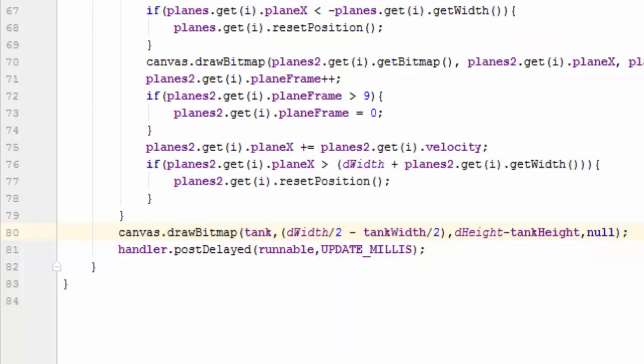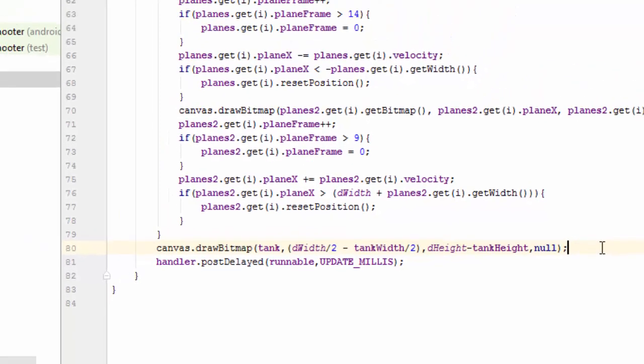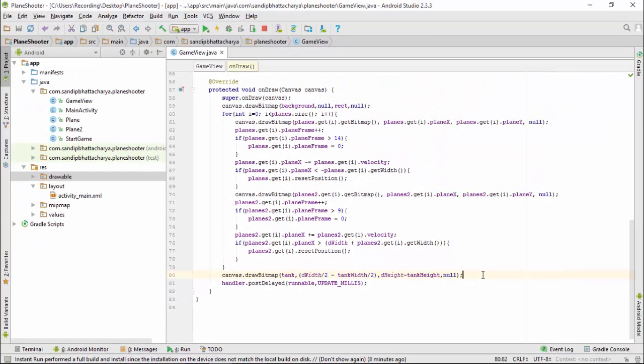Since we want to draw the tank exactly at the center bottom position, the x coordinate of the tank will be half of the screen width minus half of tank width, and y coordinate will be screen height minus tank height. Run the app to see the output.